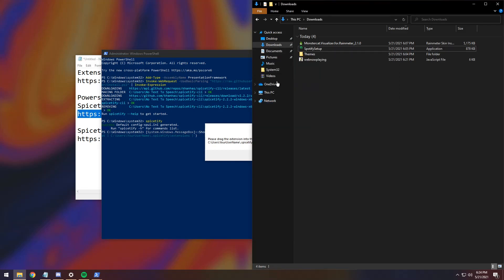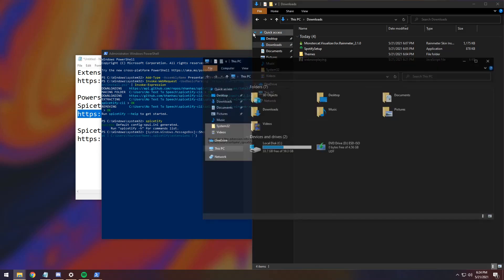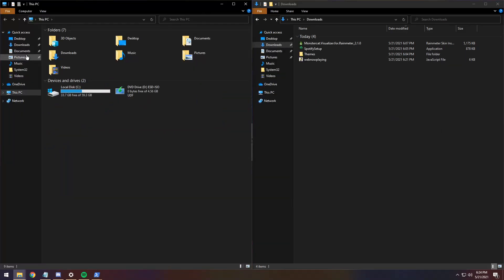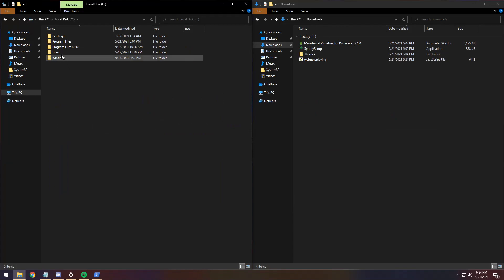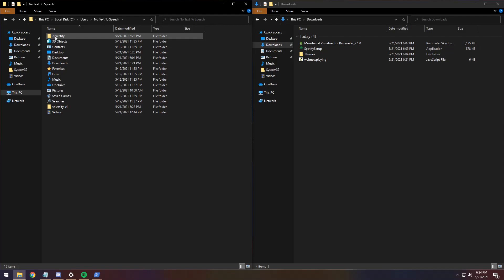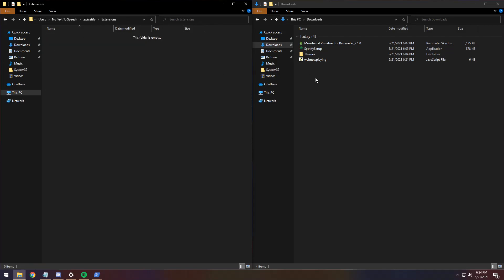How do you do that? Well, all you need to do is go to your Downloads folder, right-click on this PC, open it in a new window, drag it over to the left, open up the C drive, open up the Users folder, your User folder, mine is no text-to-speech, open up the .Spicetify folder, then open up the Extensions folder.